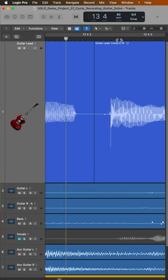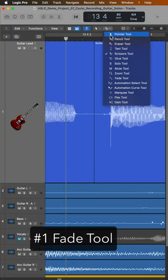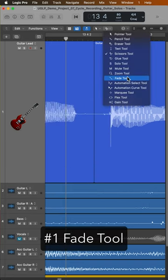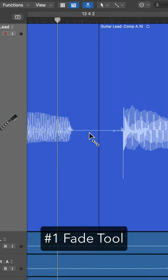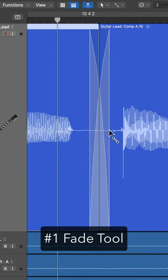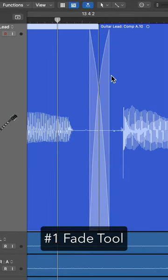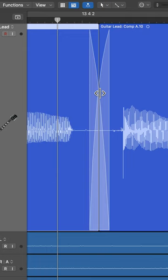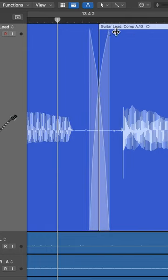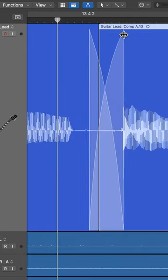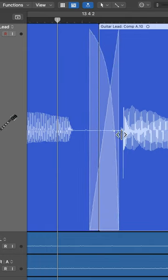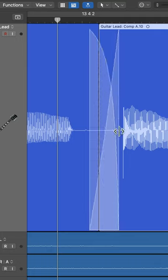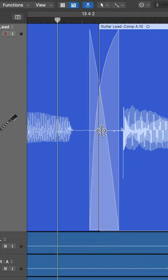The first method is just to use the fade tool. With the fade tool, you simply click and drag over any joining point or edit point to create a crossfade. You can also use the fade tool to extend the length of the crossfade, and you can also click in the middle to adjust the curve and center point.